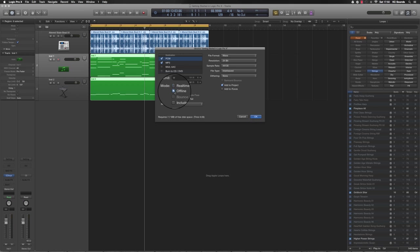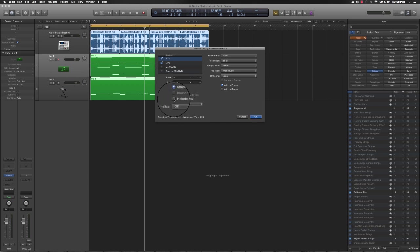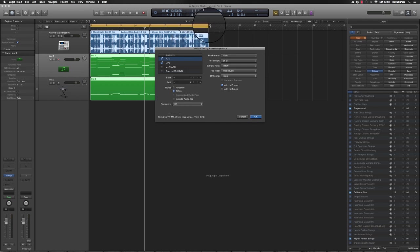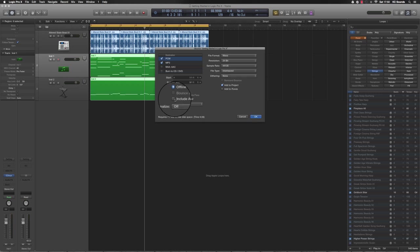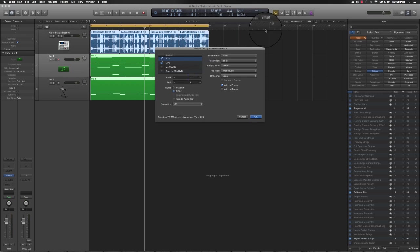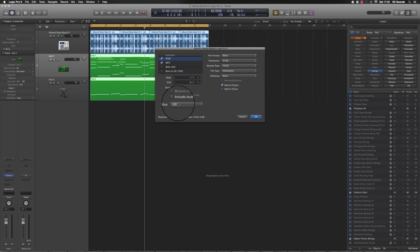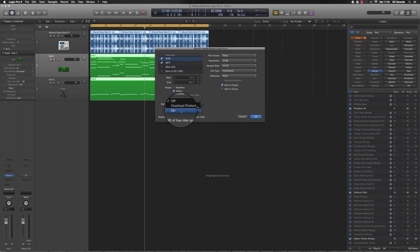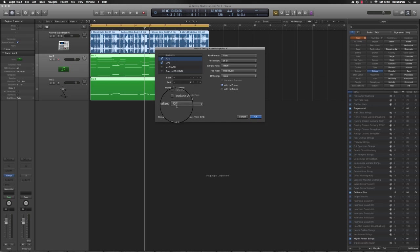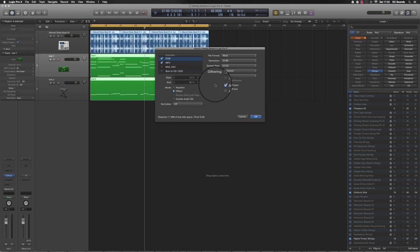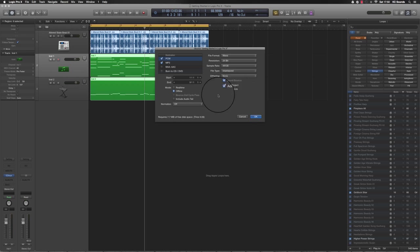Real time is good because if you're mixing or just want to hear it back while it's being bounced, you might hear something during the bounce that you want to change. You can press Escape, stop it, do what you need to do, and then bounce it again. I don't include the audio tail. Normalize - we want to turn that off. We don't want overload protection on at all. Normalize, if it does, does all sorts to your file when it's bouncing that you've got no control over. You can add it to your iTunes if you want to put it straight into iTunes.